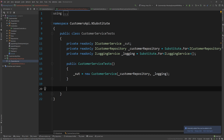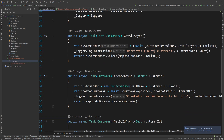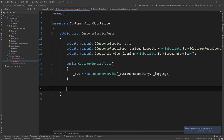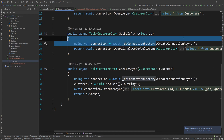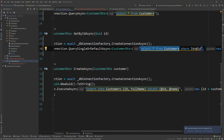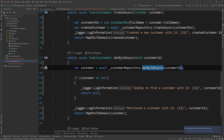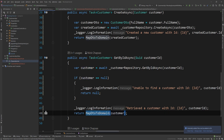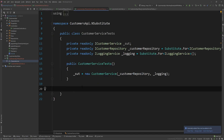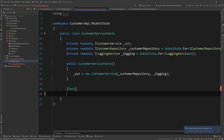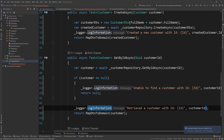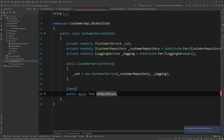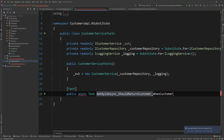Now we're ready to write our tests. The first method I want to test is GetByIdAsync, which is an asynchronous method that calls the repository. We don't want to actually hit the database — instead, in a controlled way we simulate behavior. I'll create a test using the [Fact] attribute in xUnit, public async Task, and name it GetByIdAsync_ShouldReturnCustomer_WhenCustomerExists.